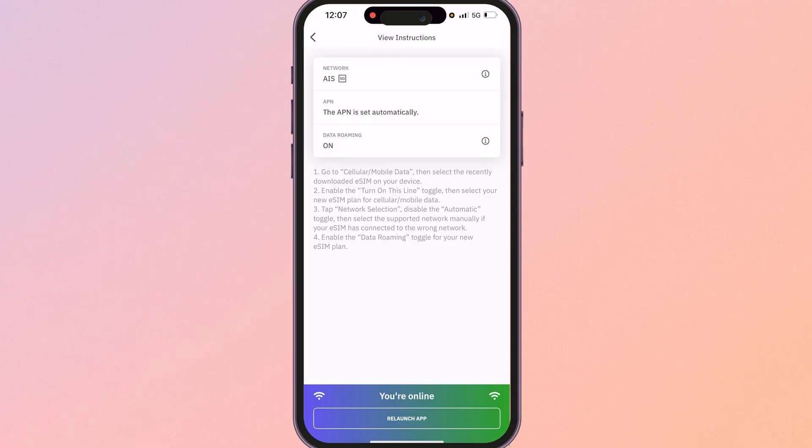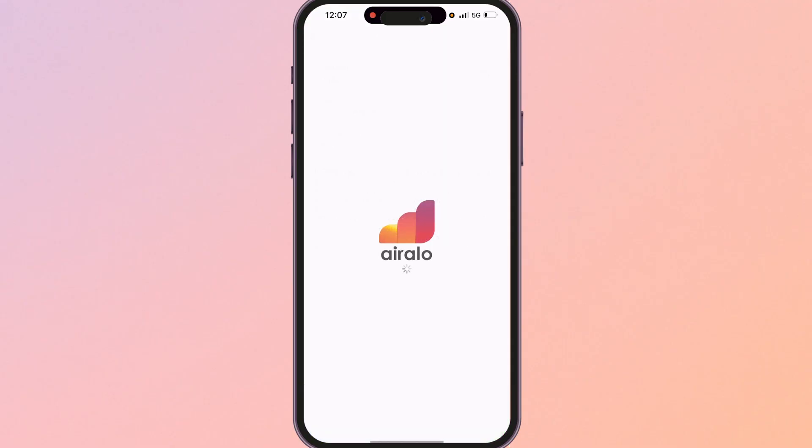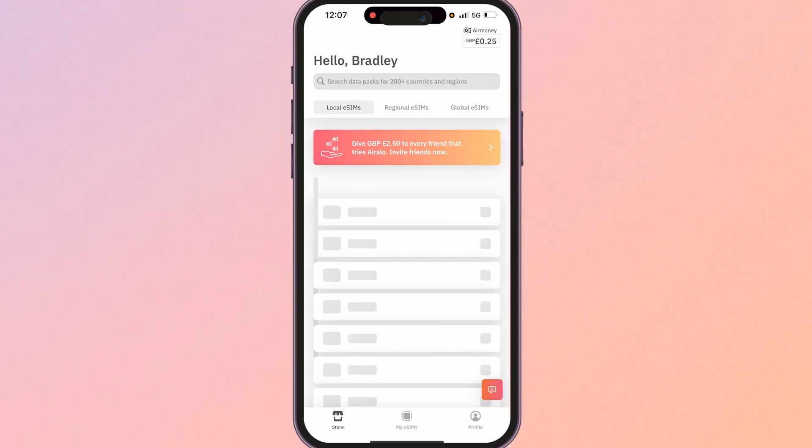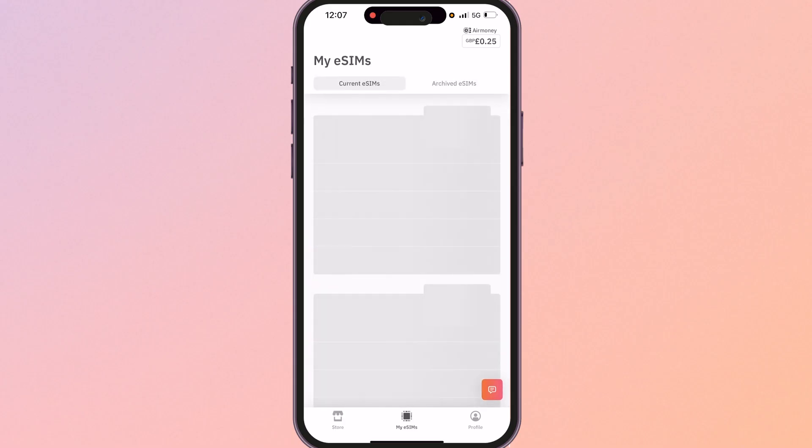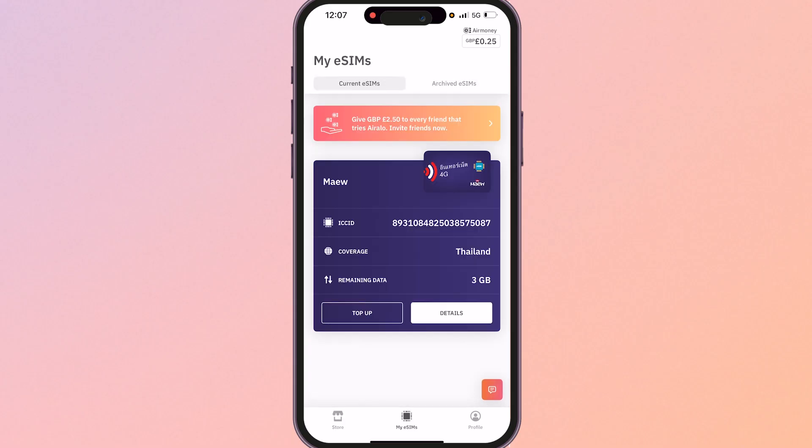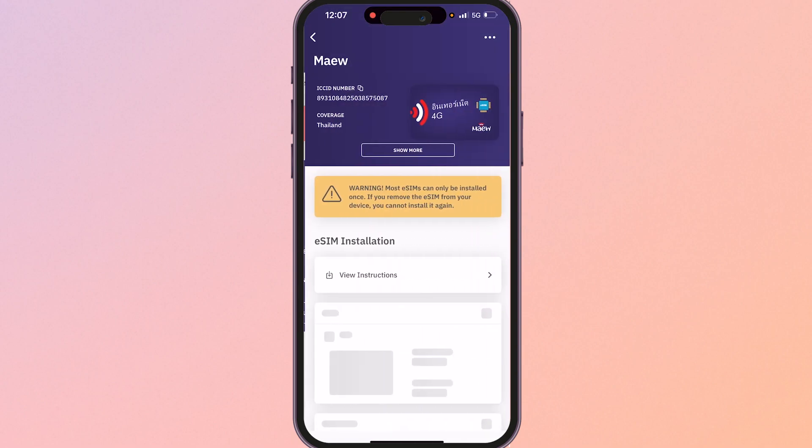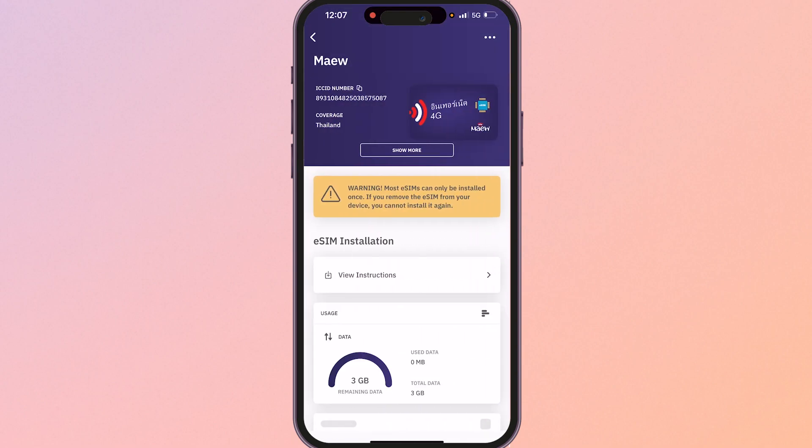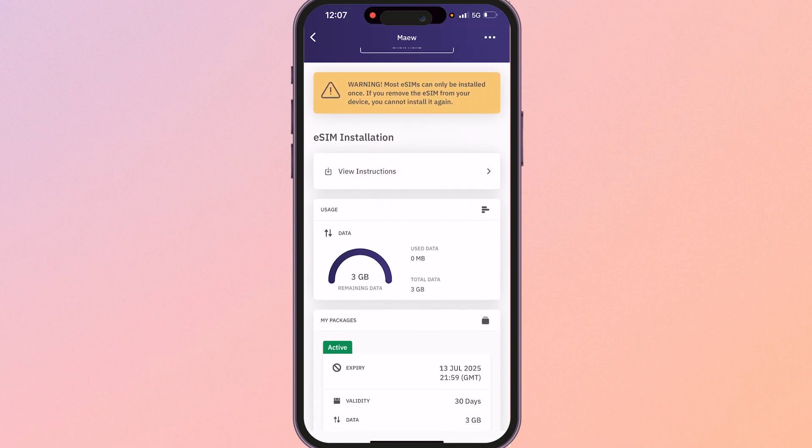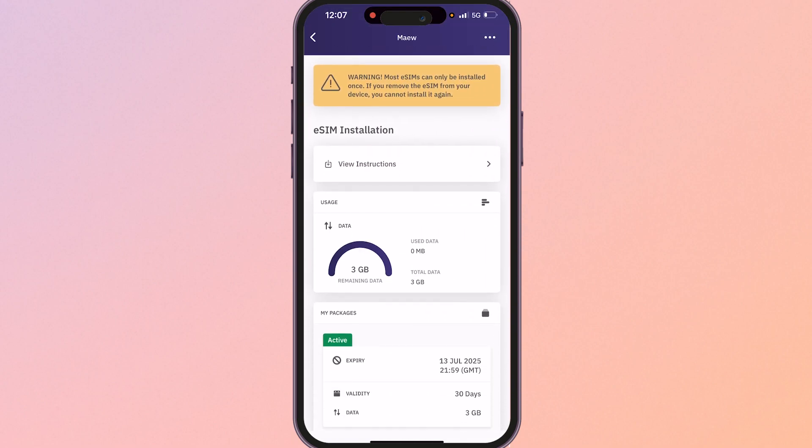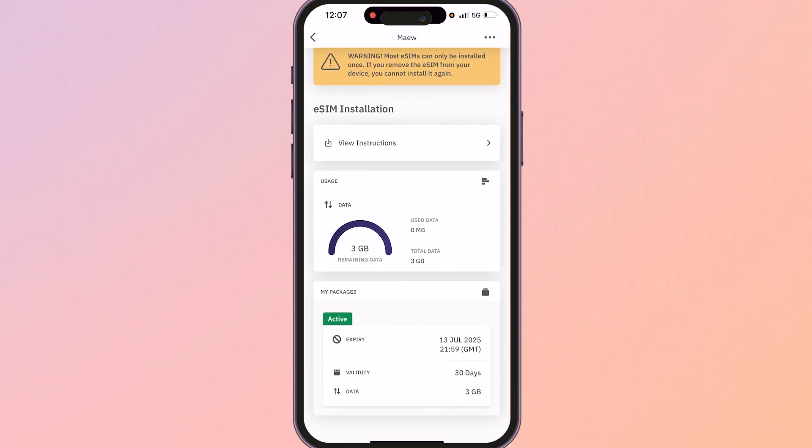Here on the Airelo app we can relaunch it after we've got signal and we can go to my eSIMs and you'll be able to see how much data you've got left by just clicking on details. Here you can see your data and you'll be able to see how long it's valid for and the data you've got left.